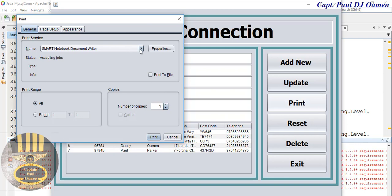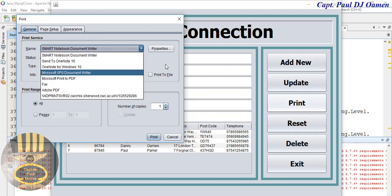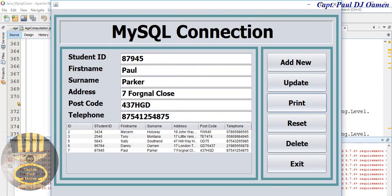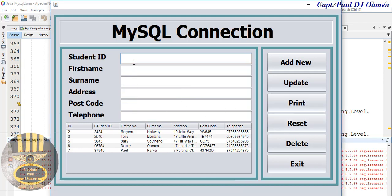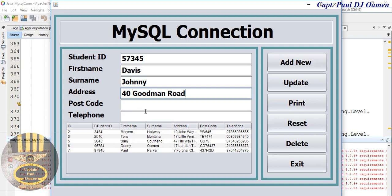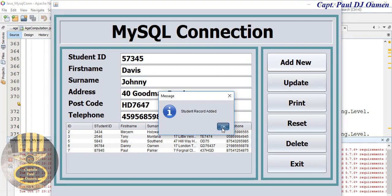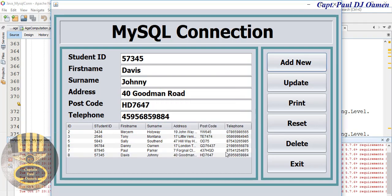Yeah and click on add. So the delete is working, update is working. Print, oh let's try out print. Yes, print is working as well. I don't have print on my system so I'm just gonna cancel that and we just add one more details or two more. It's called us, there is Johnny and then say number 40 Goodman Road, and telephone number. Click on add.